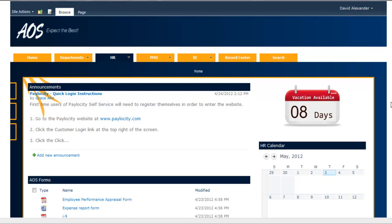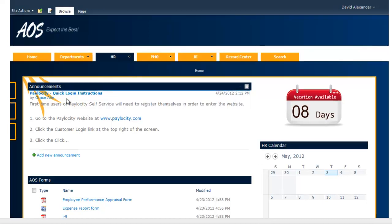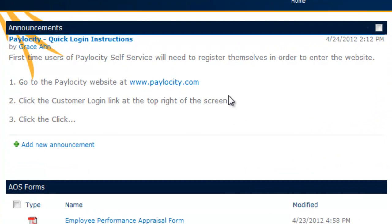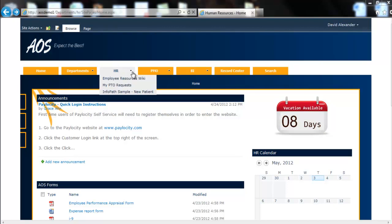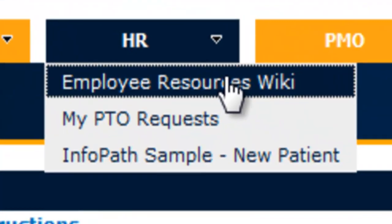I didn't fully understand the way the layout was. We use Paocity, and I see here in these announcements immediately that there are quick login instructions. So if I was having problems logging in, HR has already provided some instructions here, which is really nice. I have no problems logging in — I just have some problems understanding what all the numbers were. I don't have any forms to fill out, so I'm going to go over here to the wiki as they suggested.